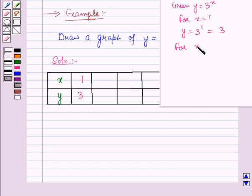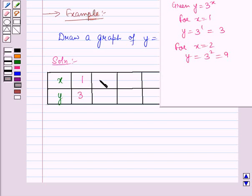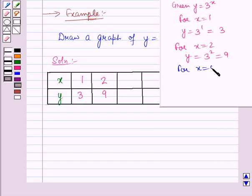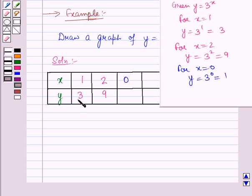For x = 2, y = 3² = 9. For x = 0, y = 3⁰ = 1, so y = 1.